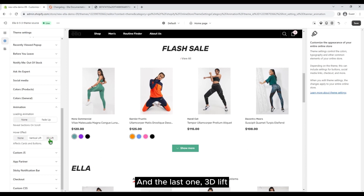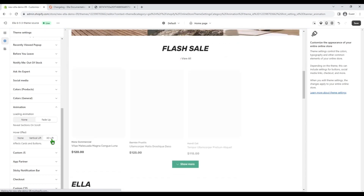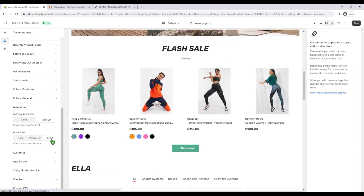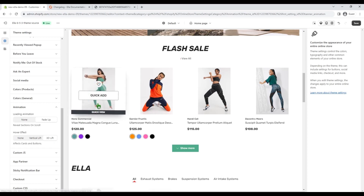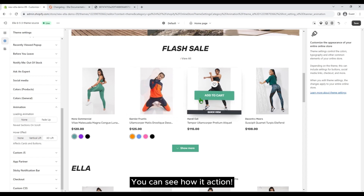And the last one — 3D lift. You can see how it's in action.